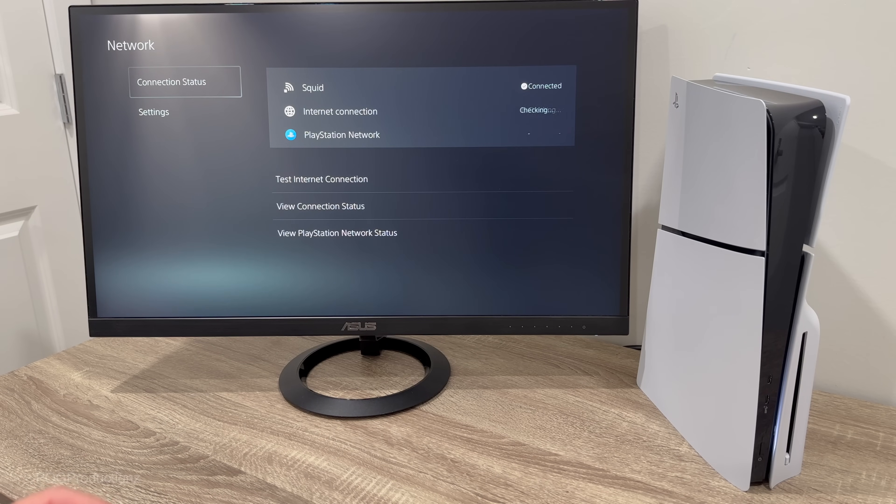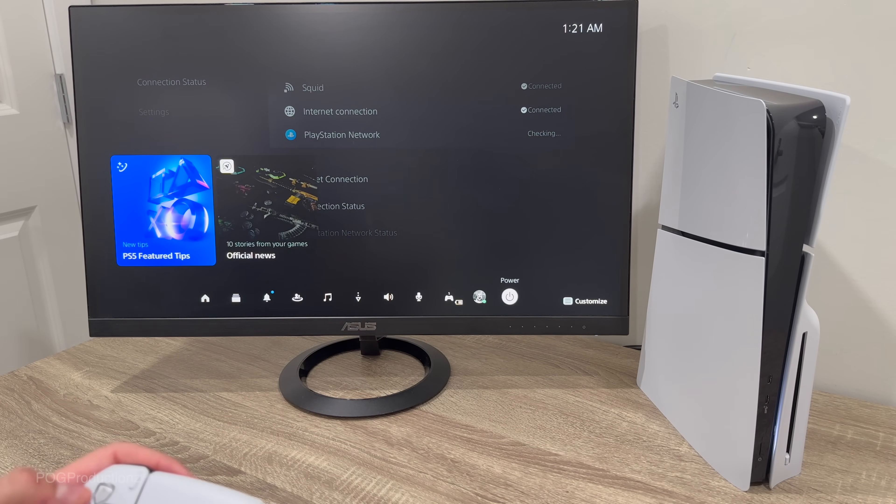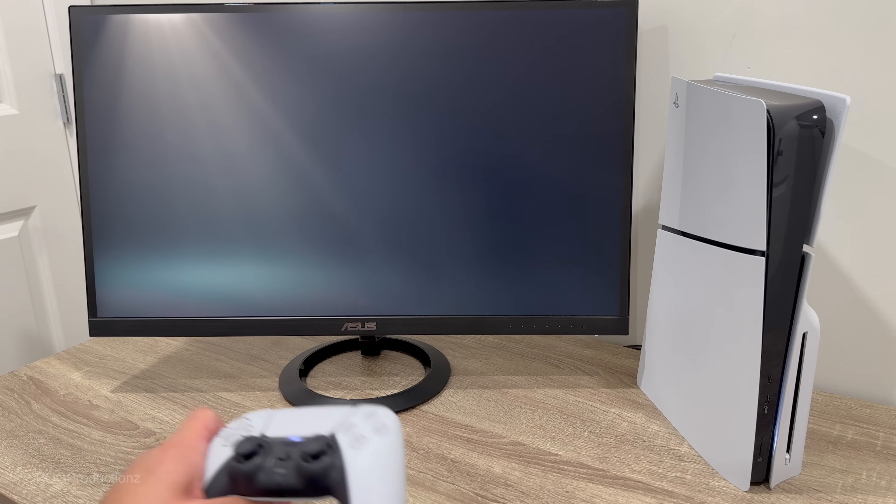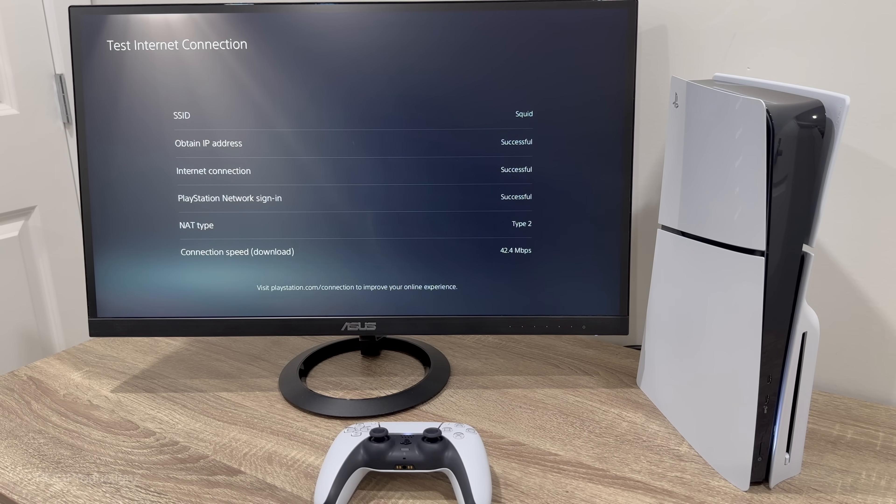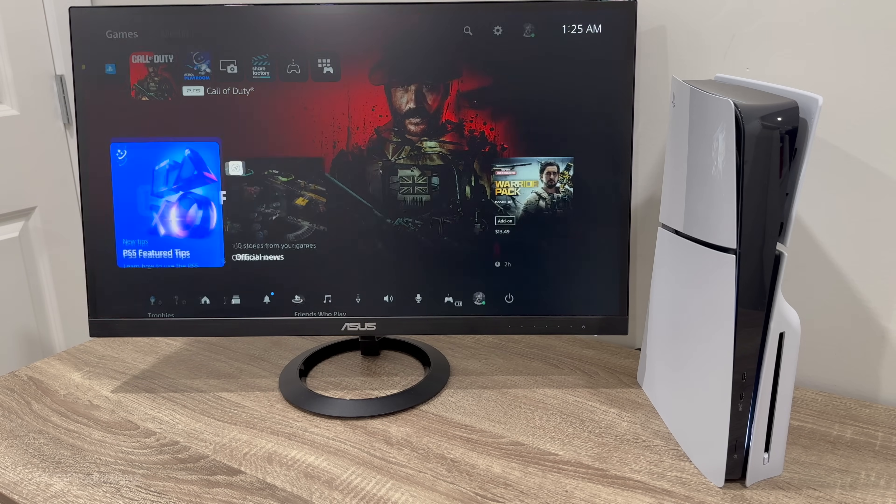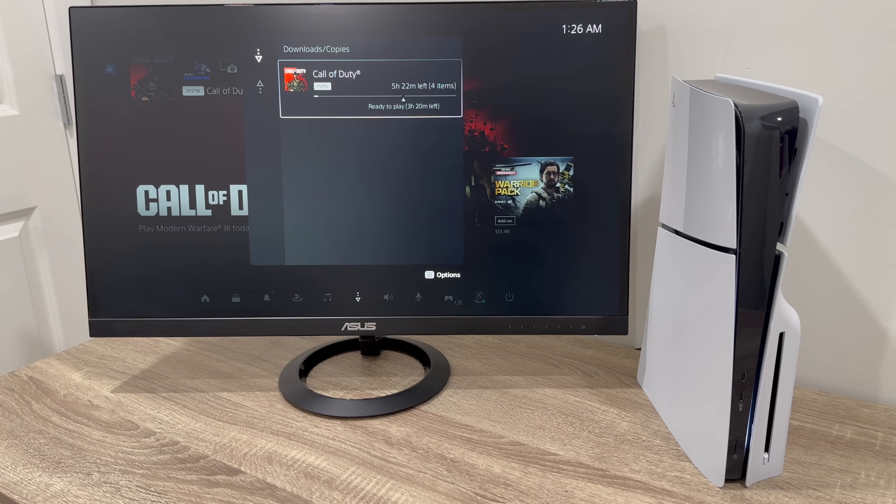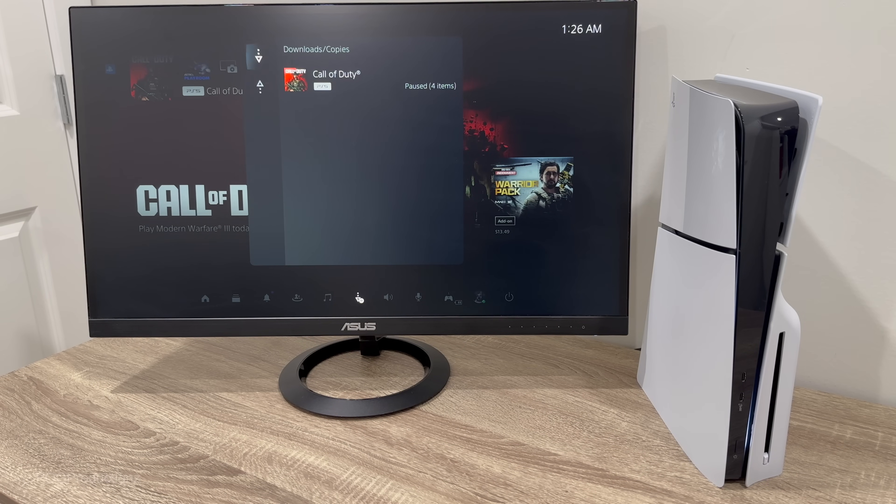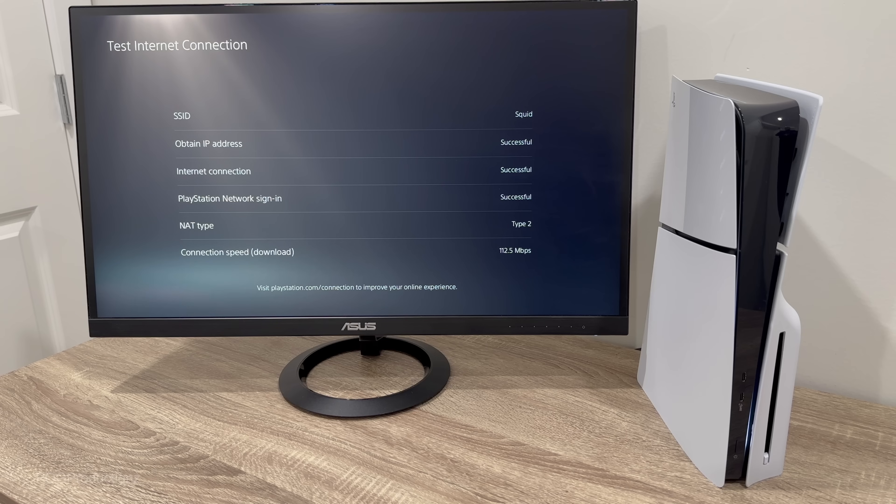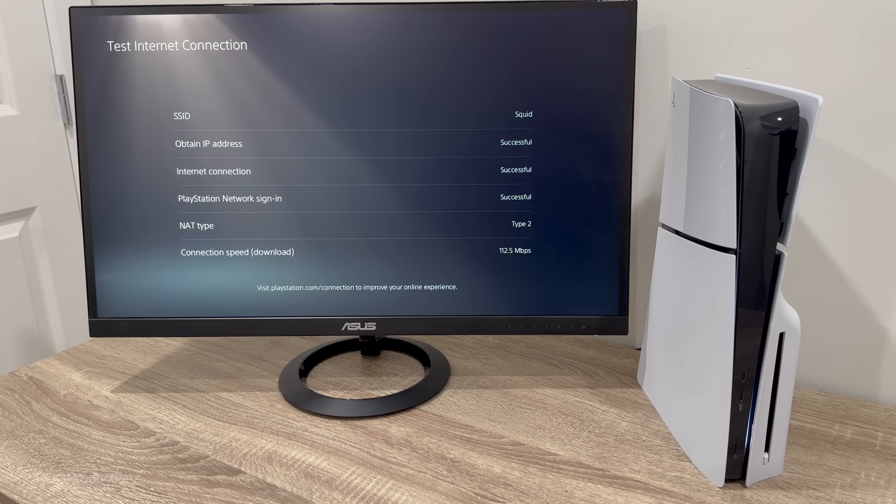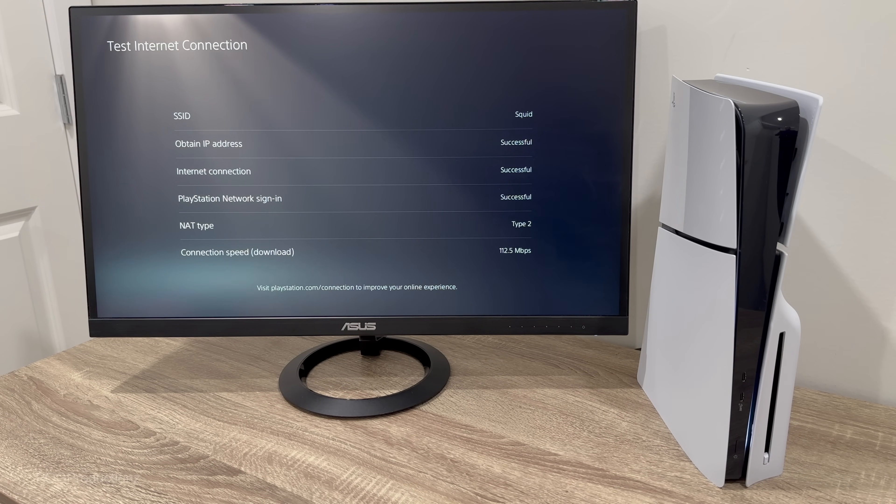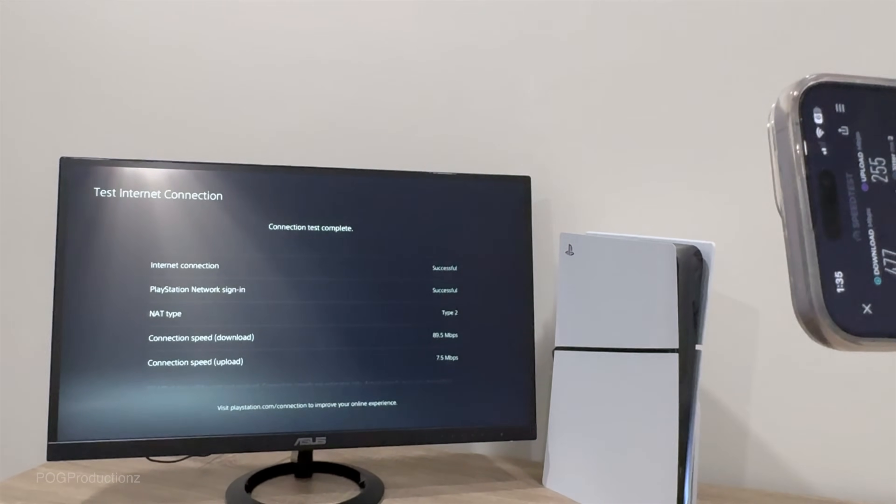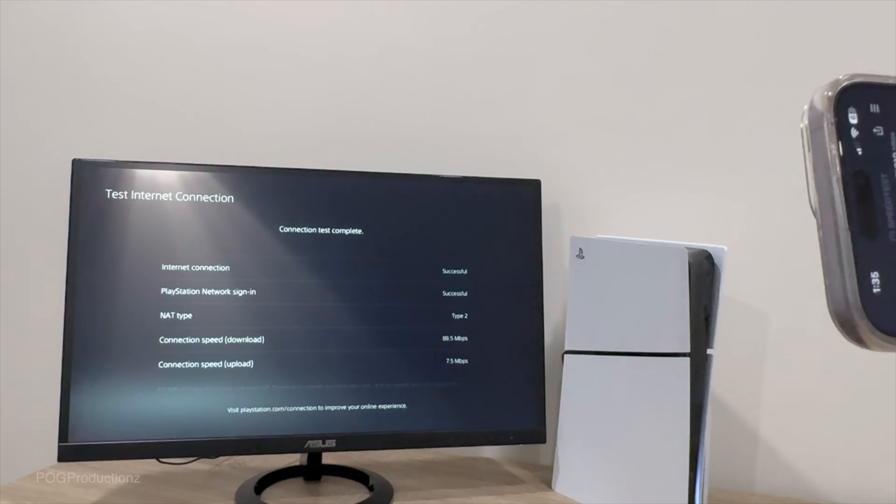So I'll go over here to the power and then let's restart the PS5. So now we got 42 megabits and let's just kind of pause the downloads, this could be the reason who knows, pause. There we go and let's test it again. So we got 112 megabits now, so I'm not sure if it's like my Wi-Fi or what it is. There we go, so 7.5 upload, 89.5 megabits for the download.